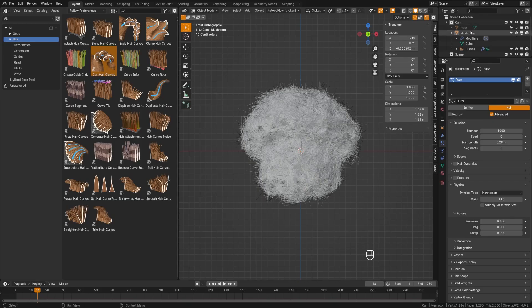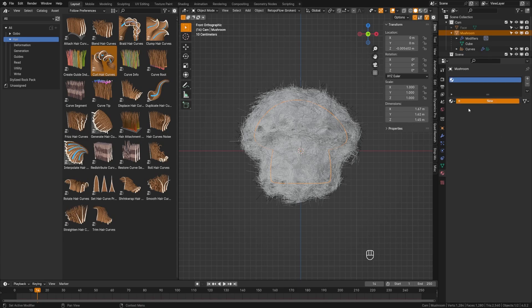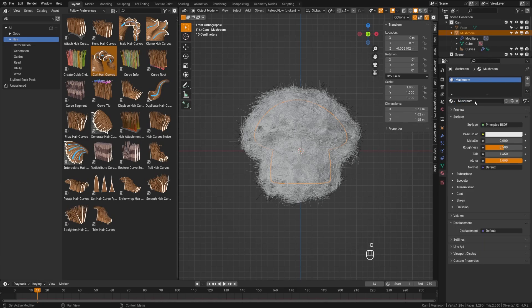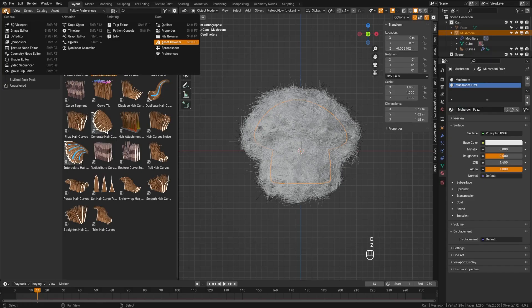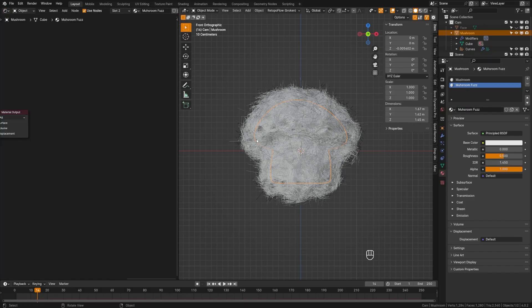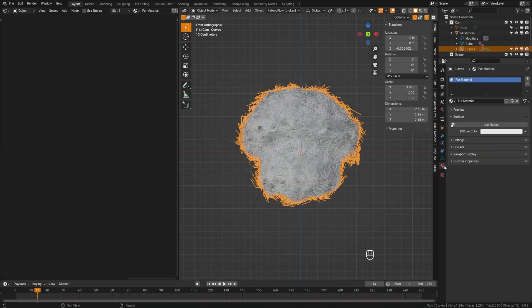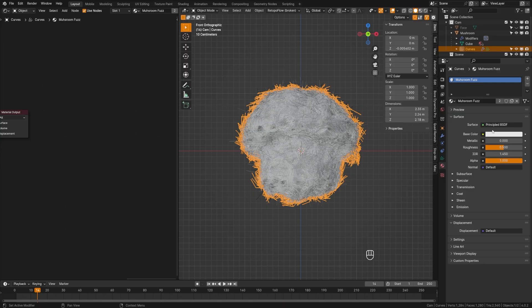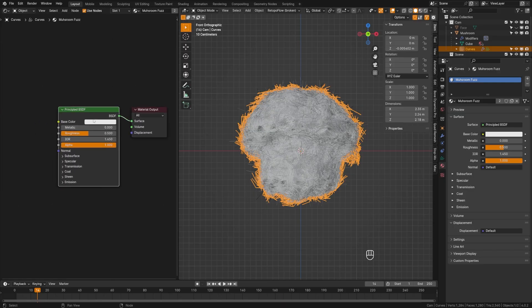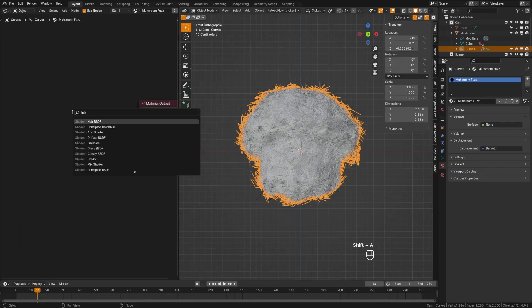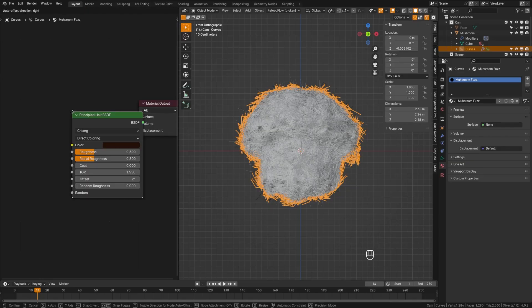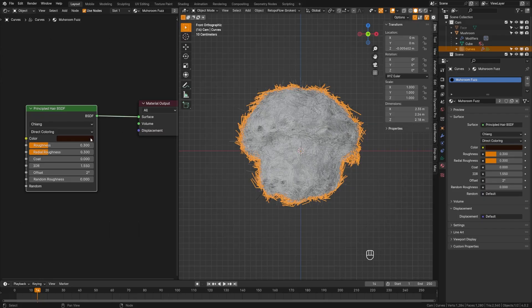Grab the mushroom object, create a material called 'mushroom' for the character and 'mushroom fuzz' for the hair. Turn the asset browser into a shader editor. With the hair curves selected, go to the material — by default it gives a fur material. Switch that over to mushroom fuzz. Delete the default shader and add a Principled Hair BSDF — search for 'hair,' select Principled Hair BSDF, and plug it into the surface. Now we're ready to begin shading.